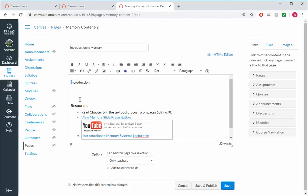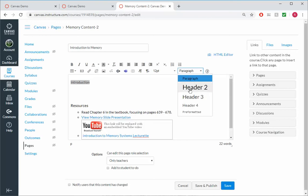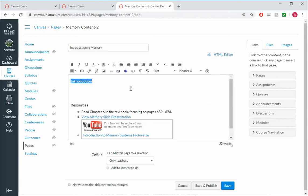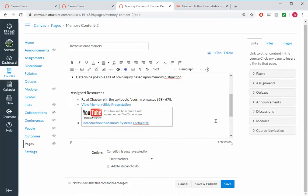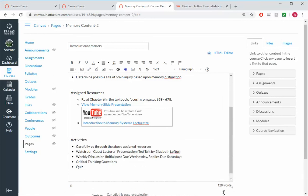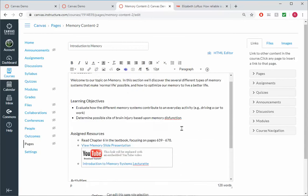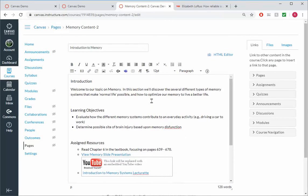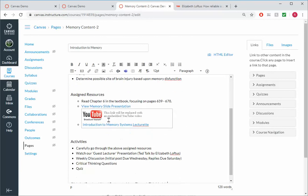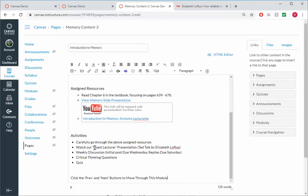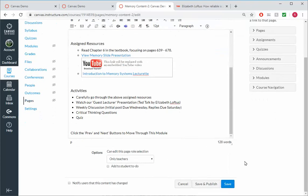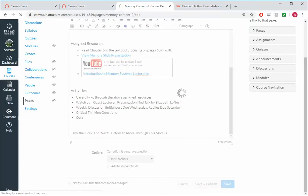And we'll make it a Header 4. And type something here. So let me make this a little bit wider. So now we've got our Introduction, our Learning Objectives, our Assigned Resources, a list of our Activities, and a Note to the Student to click the Previous and Next buttons to move through the module. And I'll go ahead and click Save and Publish.